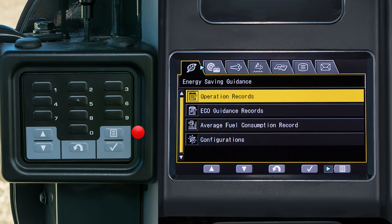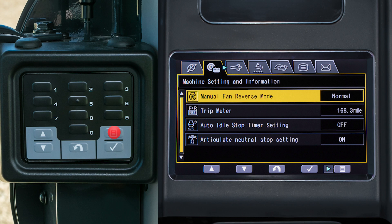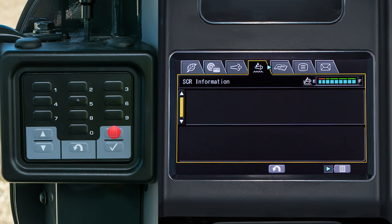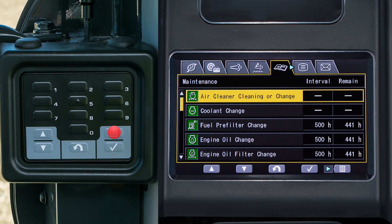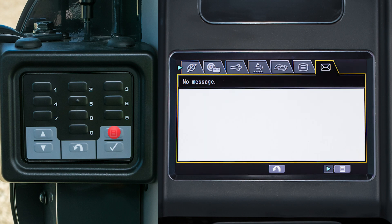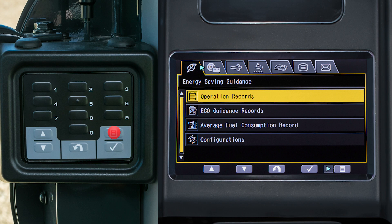The tabs that make up the operator menu are as follows, from left to right: energy saving guidance, machine setting and information, after treatment devices regeneration, SCR information, maintenance, monitor setting, and message display. When the desired tab is selected, sub-selections within the tab can be made by using the up-down arrows and selecting the enter switch on the switch pad.